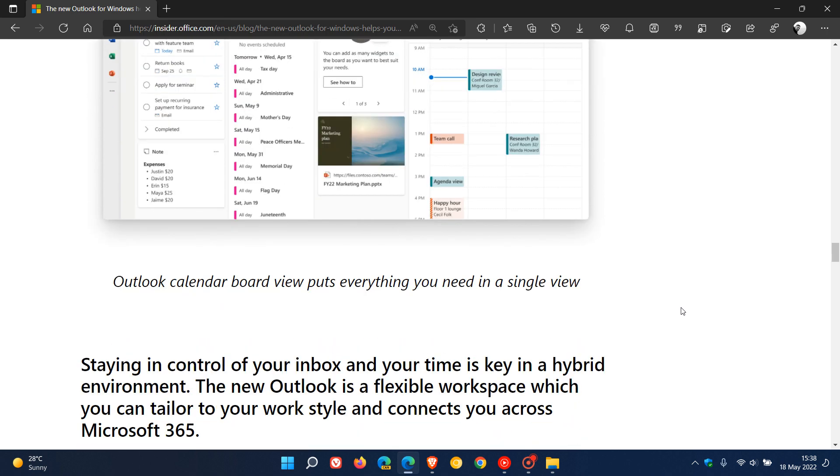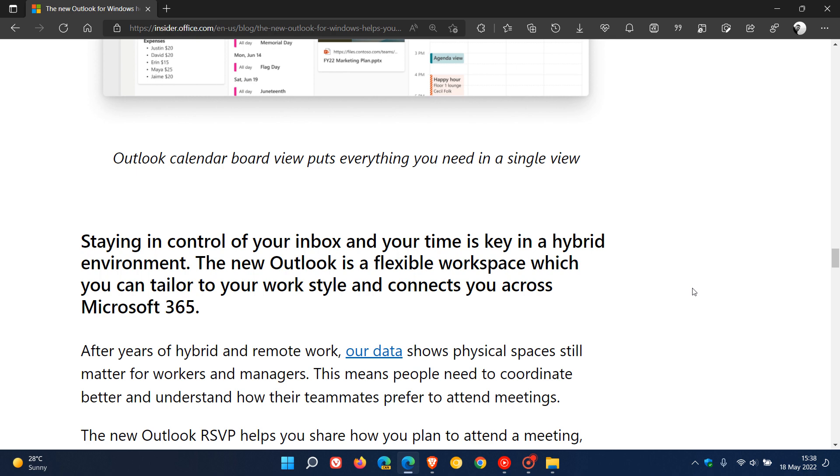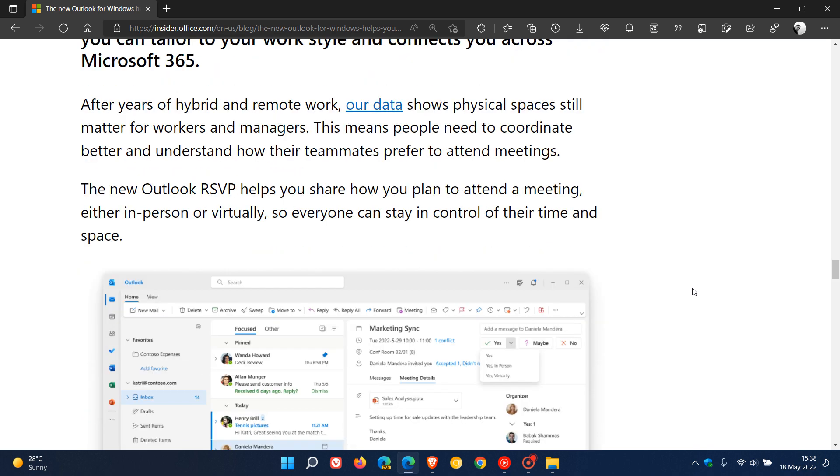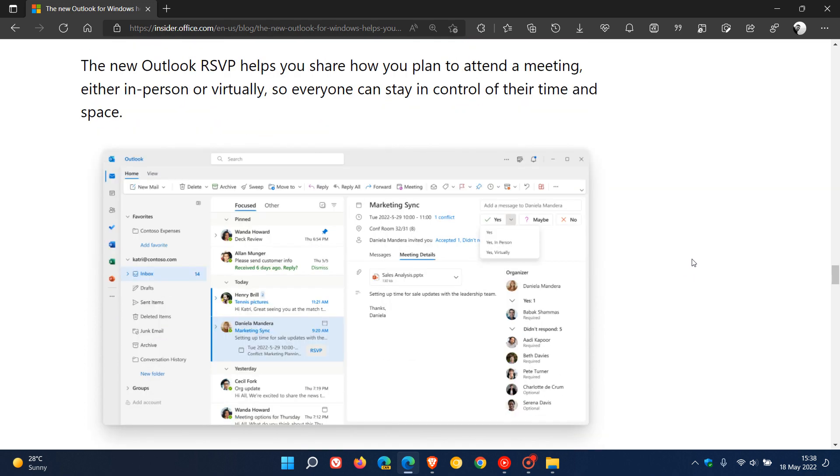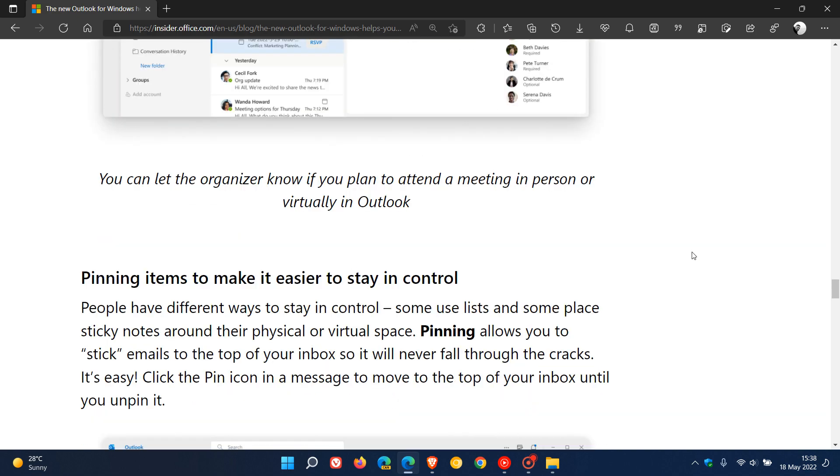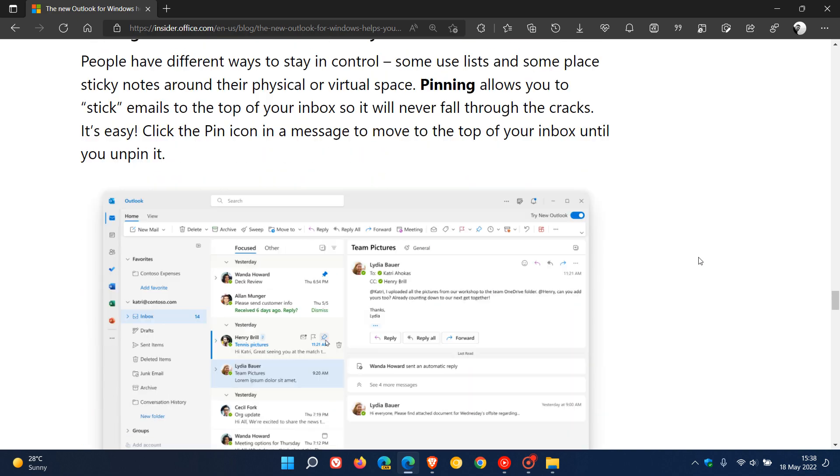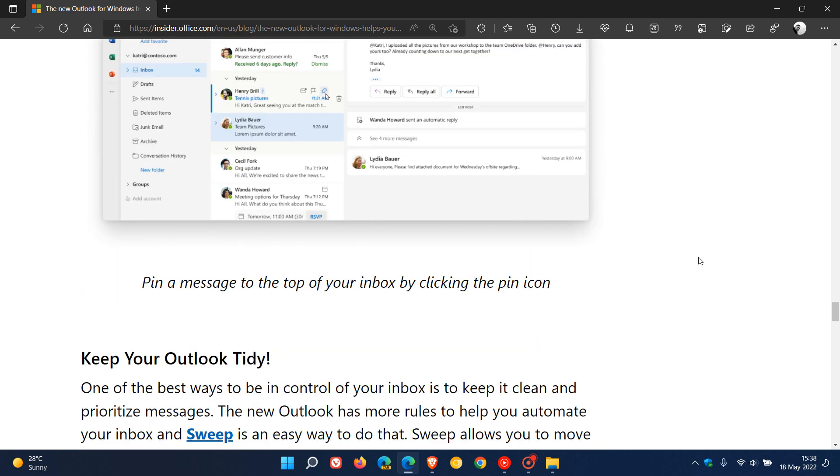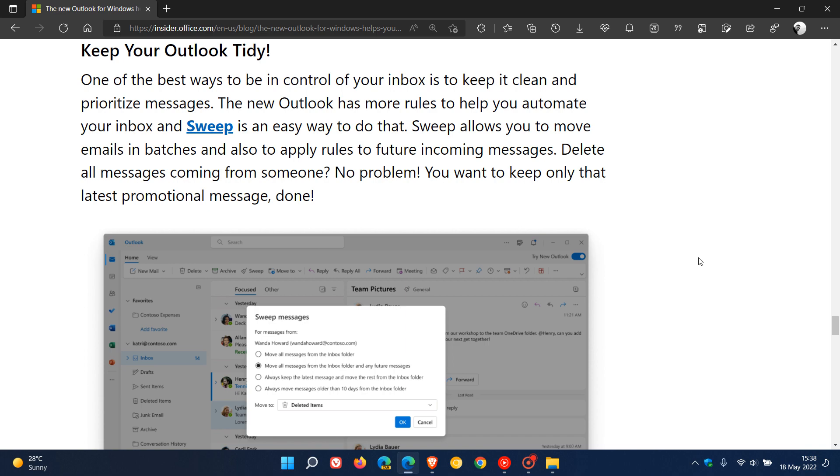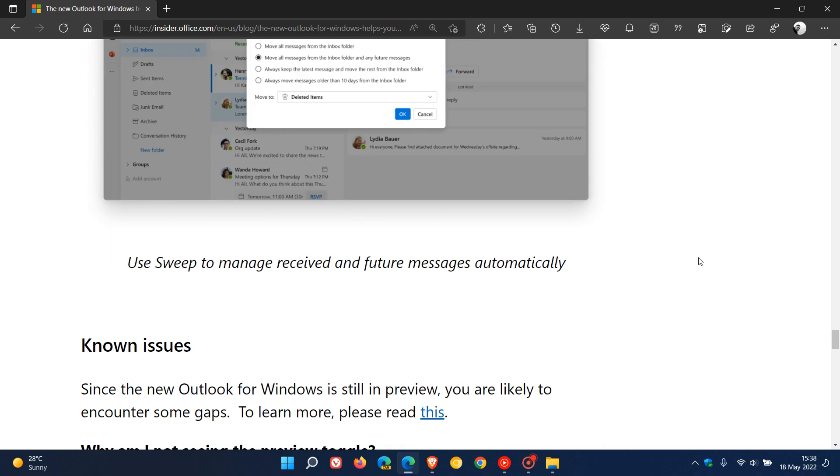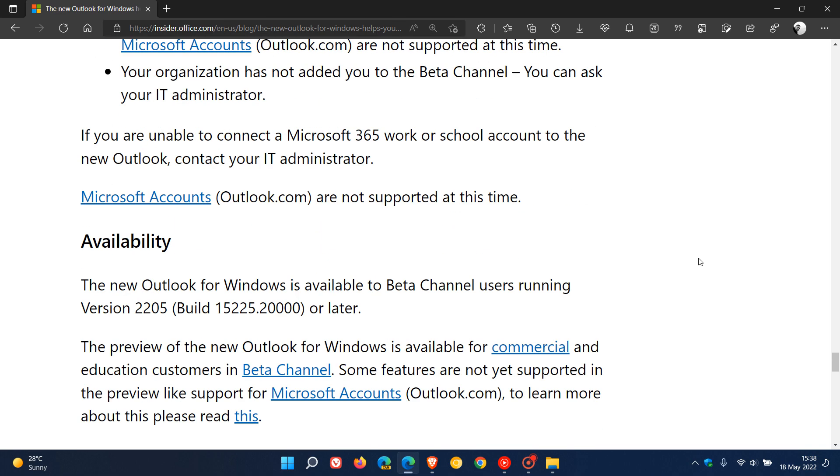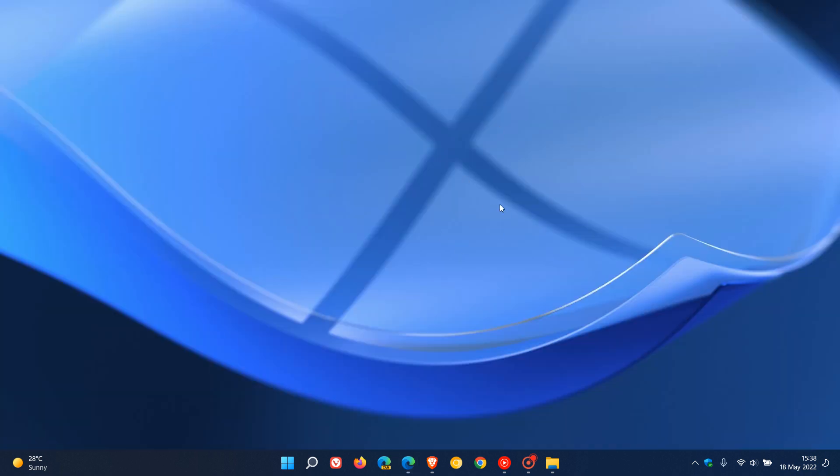As mentioned, this is now in the beta channel of Office Insiders. If you use the Outlook email client, this will be rolling out to the general public in the future. I will leave a link to this post down below as there's a lot more information if you're interested. Currently, the new Outlook for Windows is available to beta channel users running version 22.05 build 15225.20000 or later. Thanks for watching and I will see you in the next one.